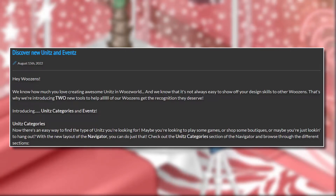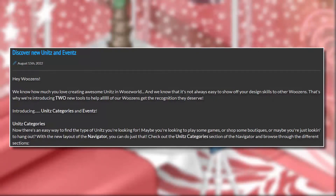Hey Woosens! We know how much you love creating awesome units in Woos World, and we know it's not always easy to show off your design skills to other Woosens. That's why we're introducing two new tools to help all of our Woosens get the recognition they deserve: introducing Units Categories and Events! With Units Categories, there's now an easy way to find the type of units you're looking for — whether you want to play some games, shop some boutiques, or just hang out.